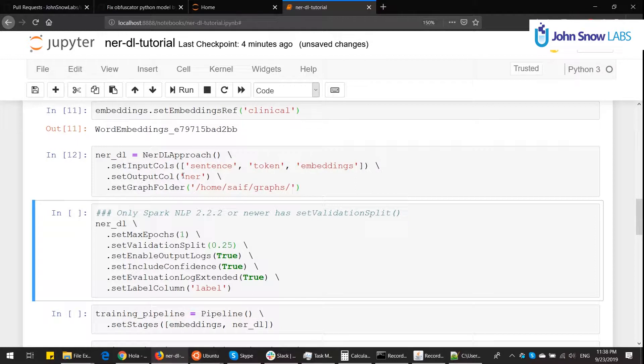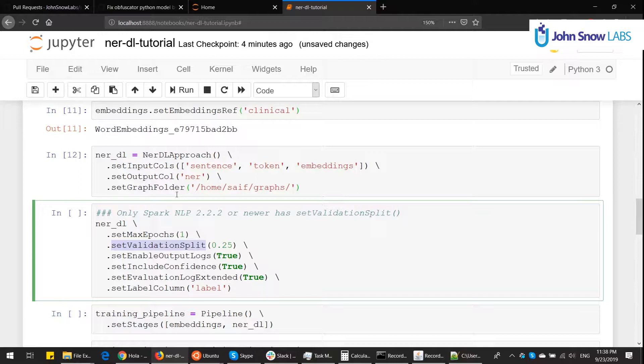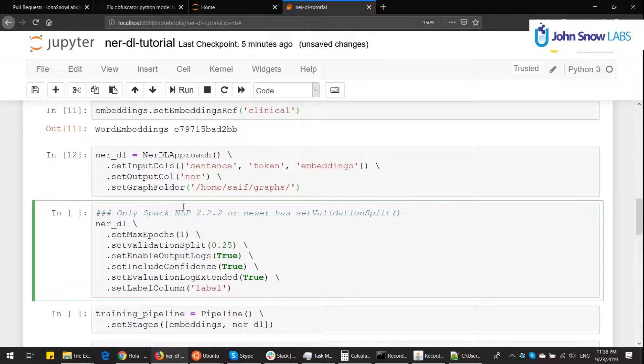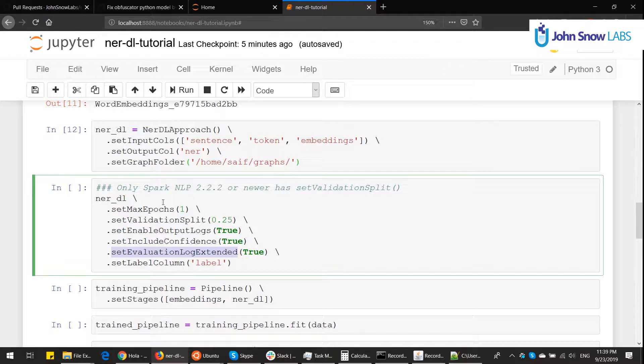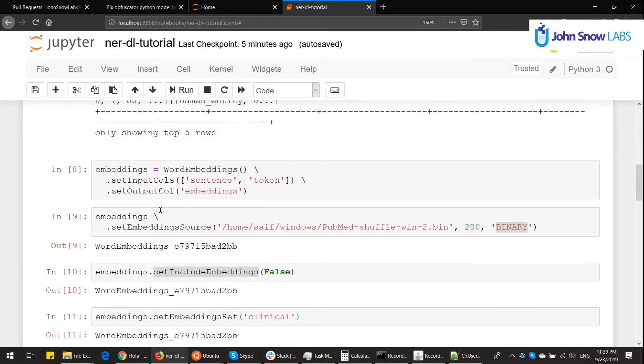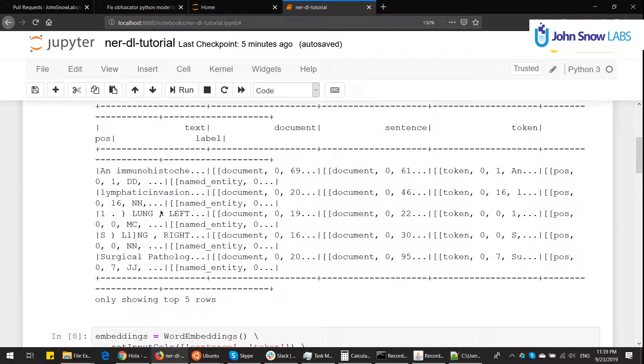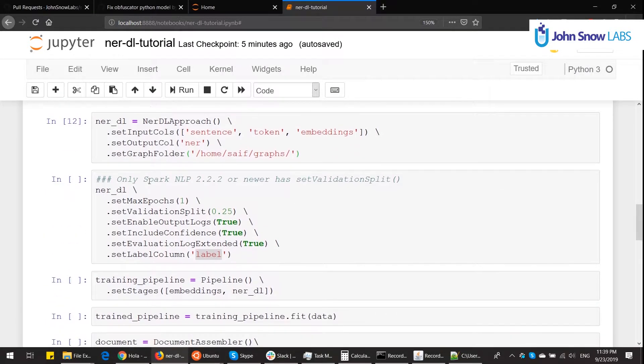And next, we put some settings. NERDL. We're going to use only one epoch of training, just for this dummy example. SetValidationSplit is a new parameter that allows Spark NLP to create automatically a validation set, takes it off the training set. We put it to 25%. We enable output logs, which will basically print some training metrics on our home folder. We include confidence scores on each prediction later on. And we report some metrics on the console through this parameter called EvaluationLogExtended. Finally, for training, we need to define which is the name of the label column. So we use the word label because the CoNLL reader puts it on a label column.